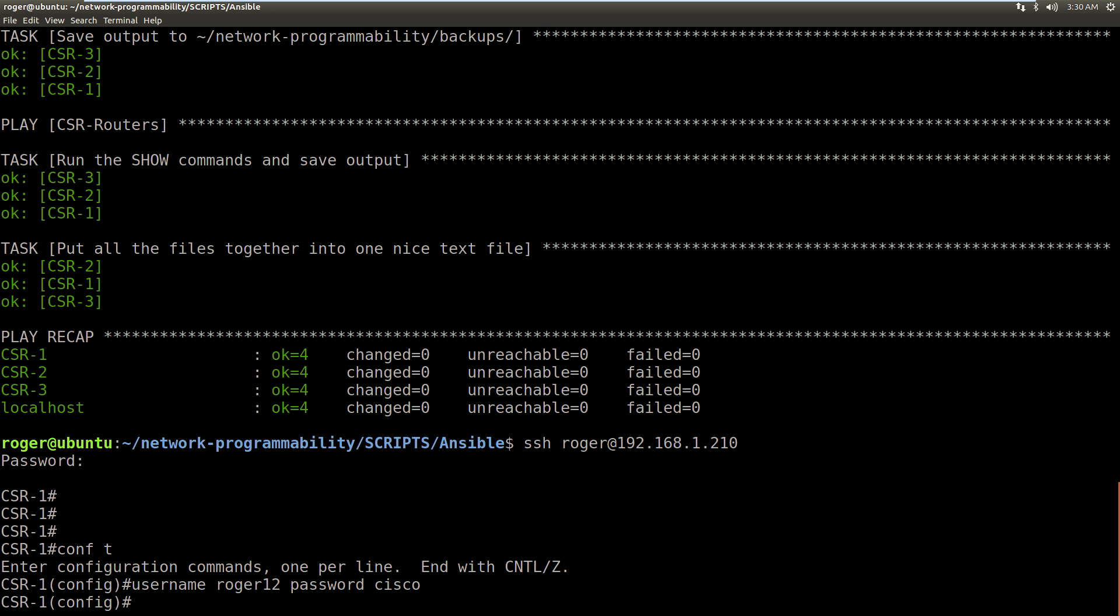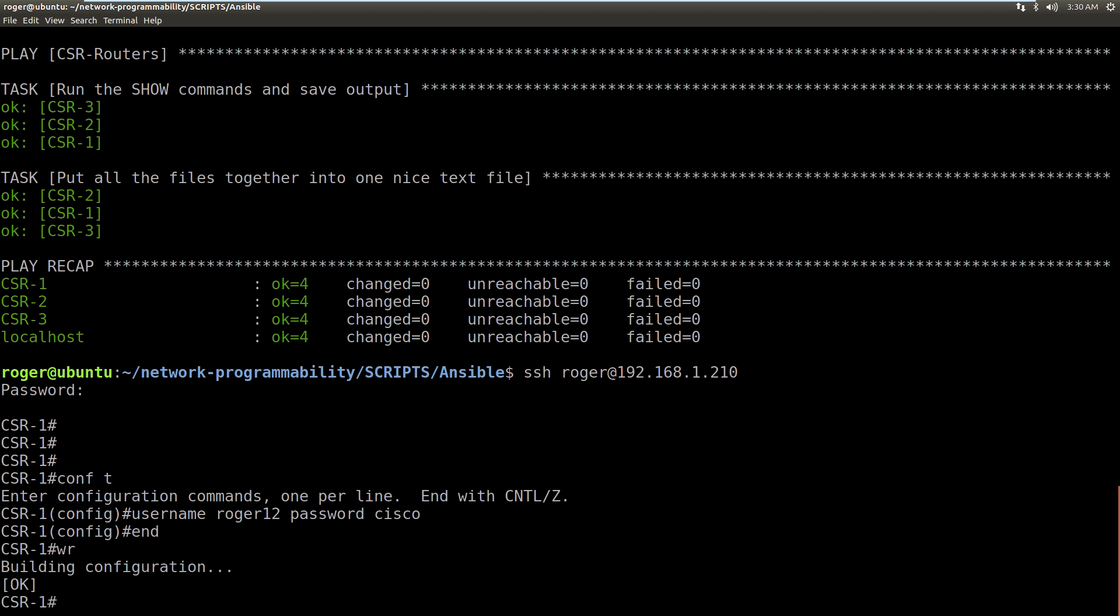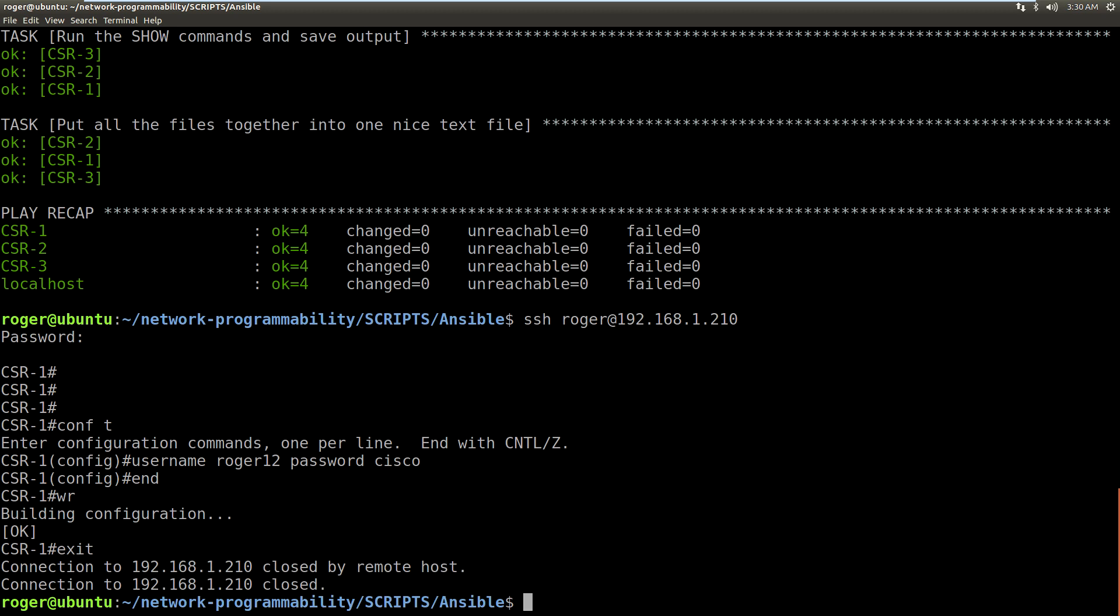So I've now made a change on this router. This isn't what you would say an unauthorized change; it's not been made by Ansible, it's been made by someone else outside of the system. So when we run our backup...